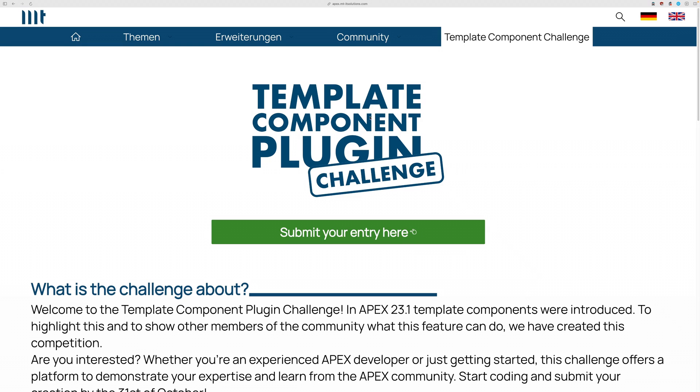So in this video, again, I'm going to show an example of how to create a template component plugin for Apex. That's a new plugin type from Oracle Apex 23.1.